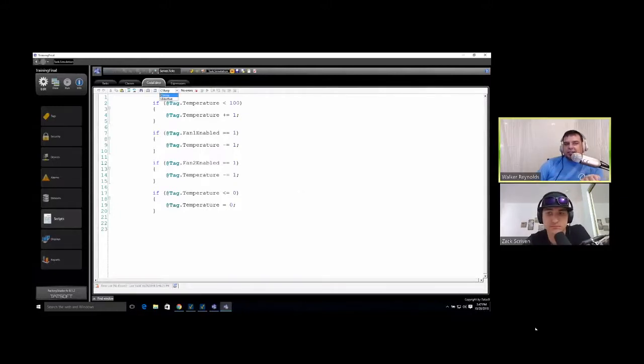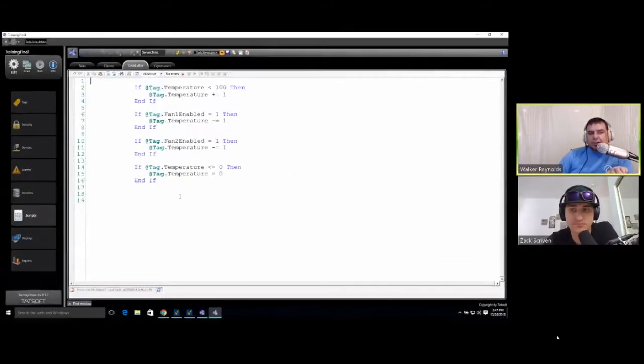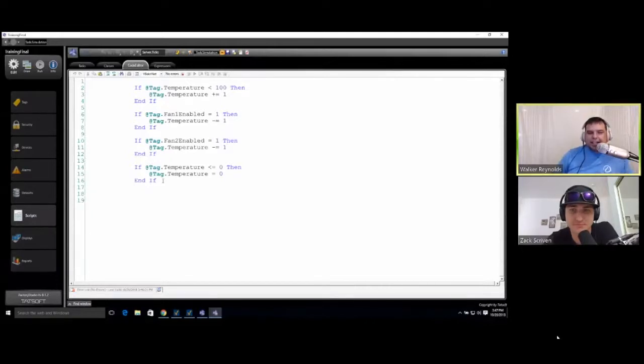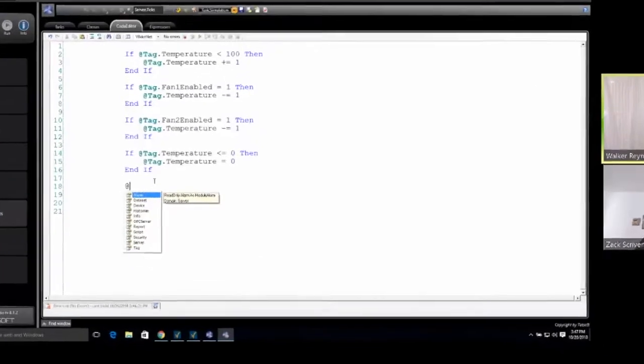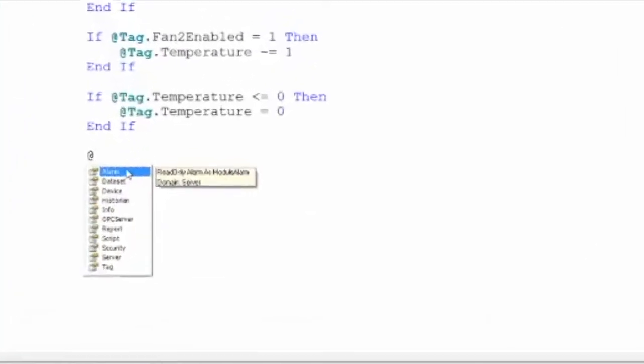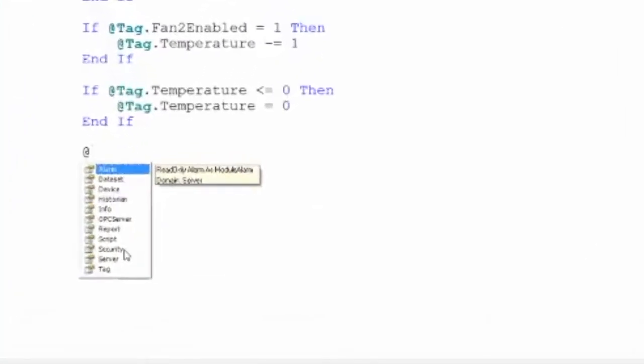So you see this? We can access any of the namespaces from inside here using IntelliSense. So if I just type @, it gives me all of the available namespaces right here.